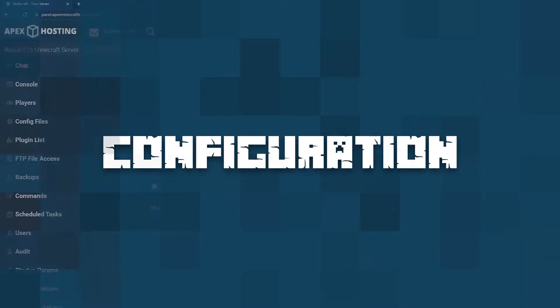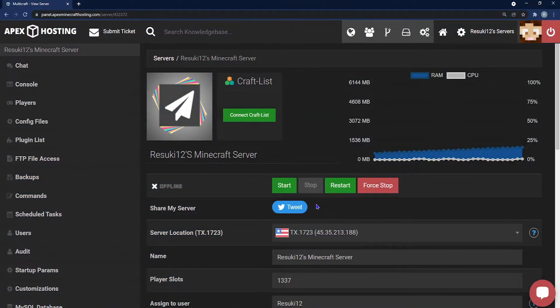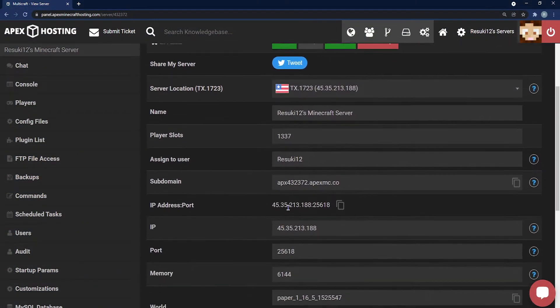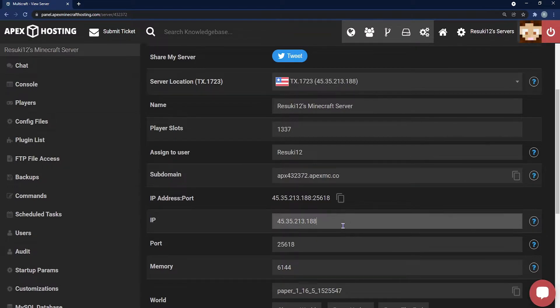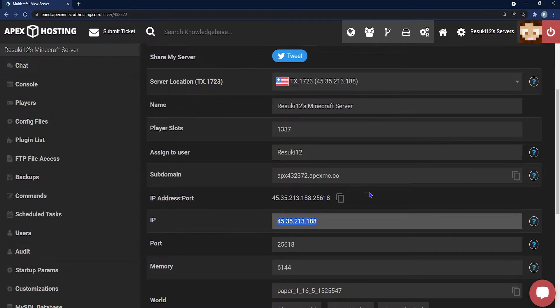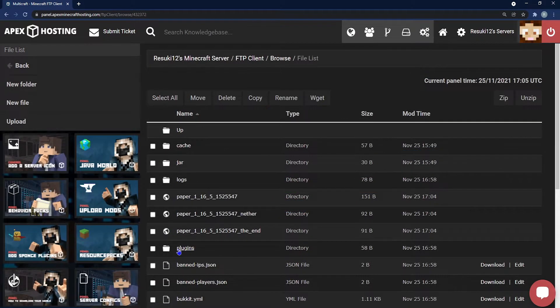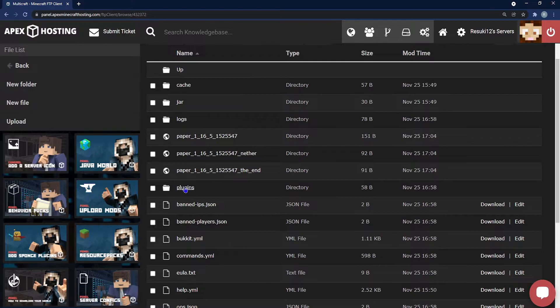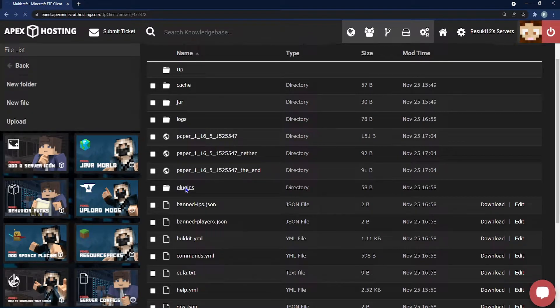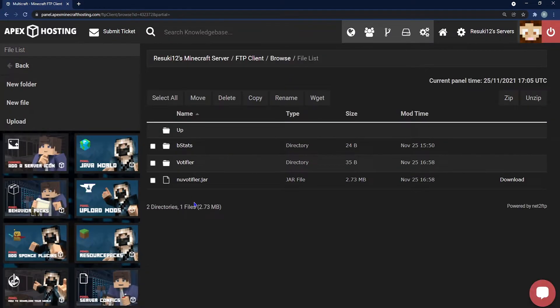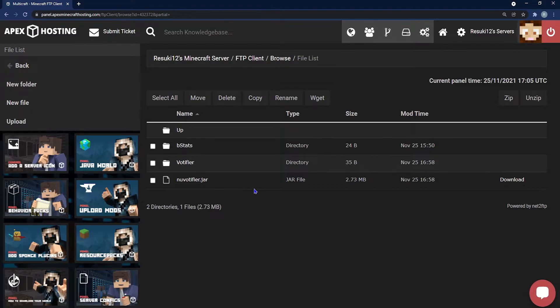To configure the plugin you're first going to want to stop your server and you're going to copy your IP just in case we need it and I'll show you why in a second. So once you've copied it you're going to head to FTP file access once again, head to plugins where you've just recently installed it and this time you'll see NuVotifier in a folder. You're going to go ahead and click that folder.